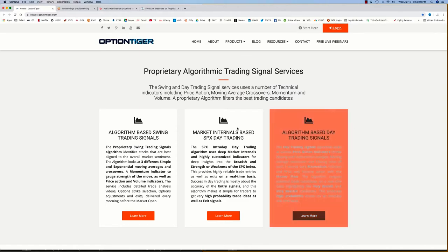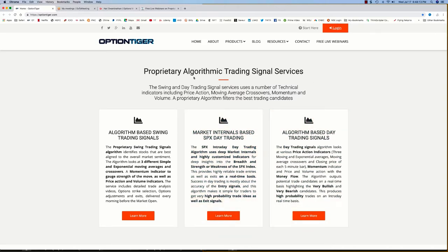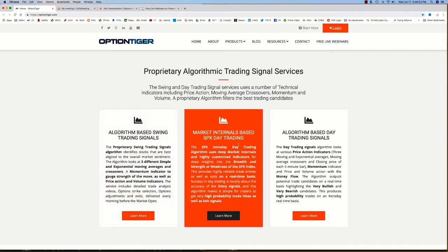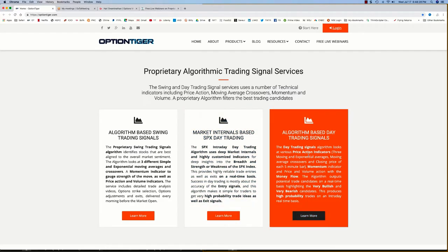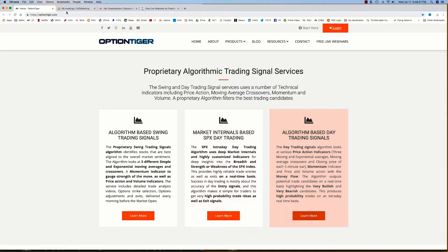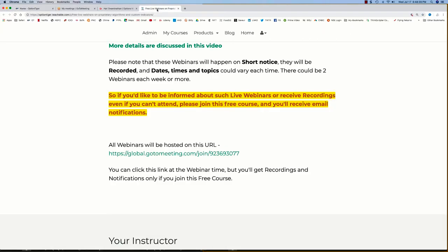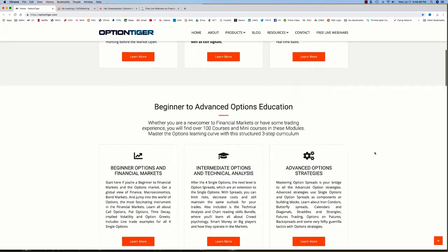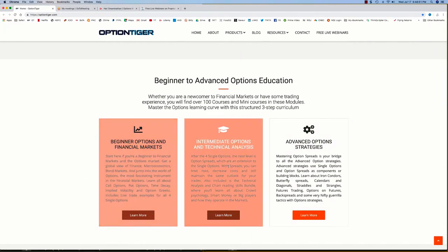You can come to OptionTiger.com. Lately I've been working with a lot of algorithmic trading signal services. There is one algorithmic-based swing trading signal service. Today we are going to look at the SPX intraday trading, and then there is the day trading signals as well. I used to run a daily webinar on this, but because of some personal circumstances I've had to cancel it. That's why I don't know which days I'll be holding a webinar — your best bet is to enroll in this course.